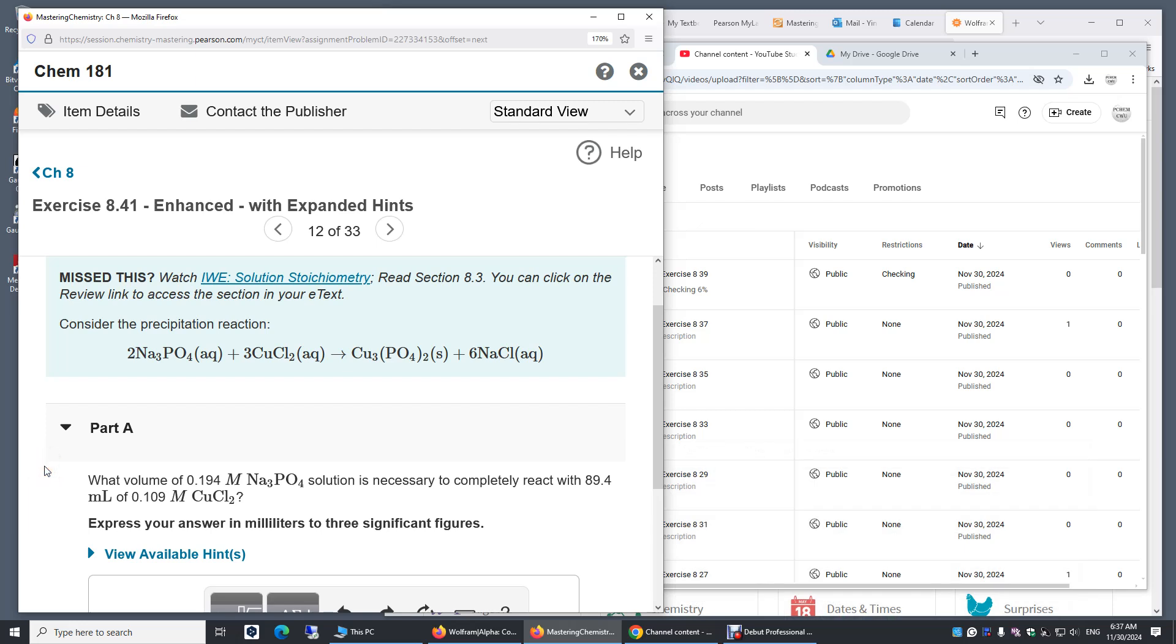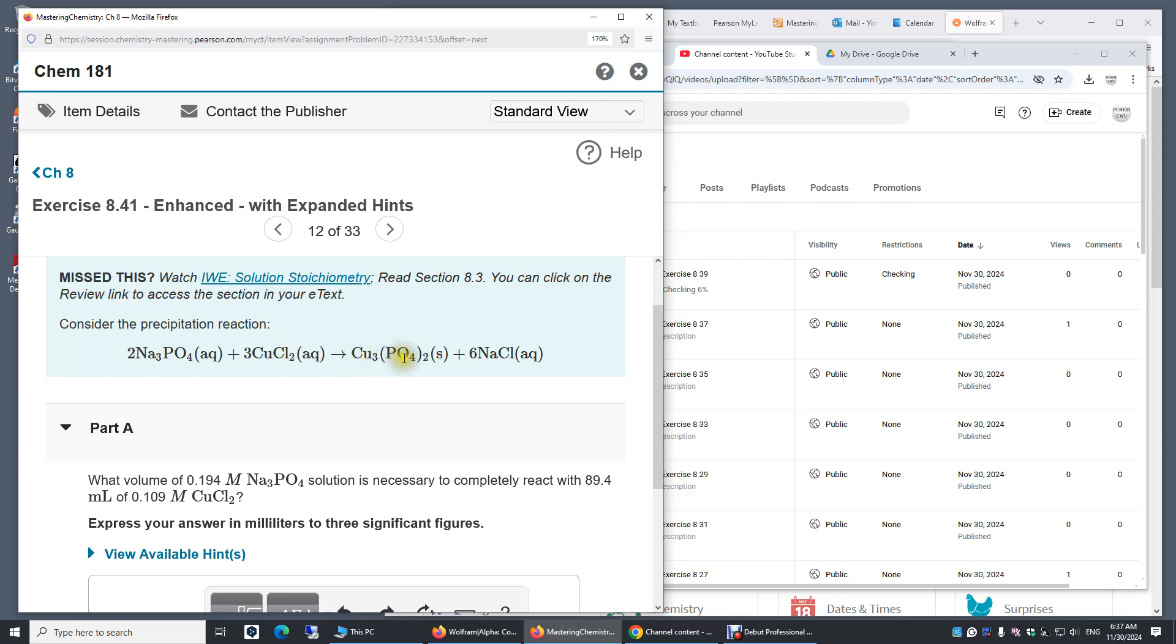Exercise 8.41. Consider the precipitation reaction: sodium phosphate plus three copper chloride. They react to produce copper two phosphate and sodium chloride. The reason I say copper two is because copper is a transition metal.